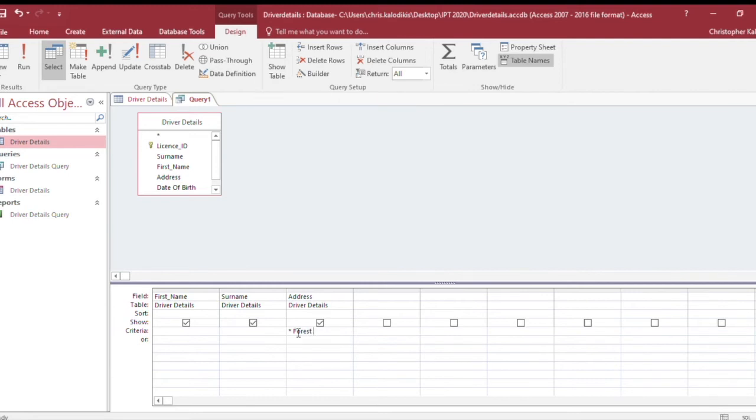Then I'll do a wildcard after it too, so any entry that has the word 'Forest' in the address field should appear when I run this search. I'm going to go Run.